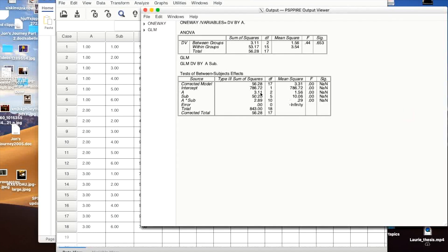And we're going to then do the analysis. And you end up with, here's the output. You end up with this. Now what you're going to do is you're going to divide the mean square for A by the mean square for A by subjects, because the expected value of the mean squares work out such that that can be an error term.